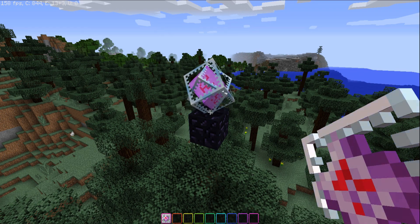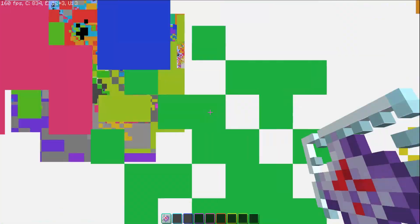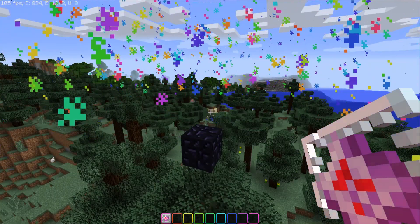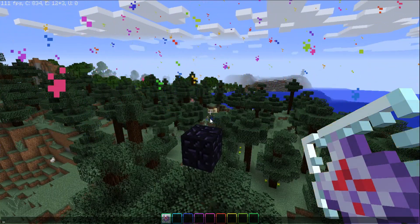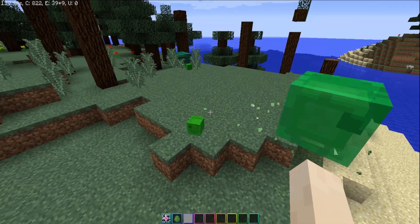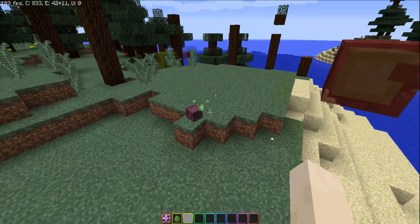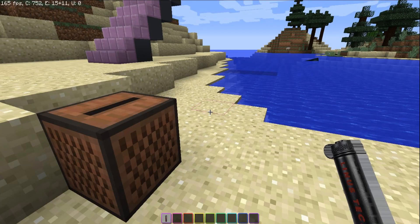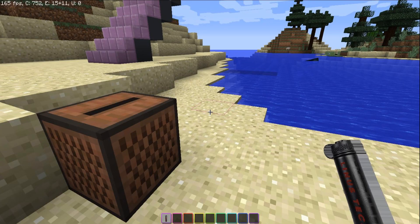You got to have RGB explosions too, am I right? We even added RGB slimes for your pleasure. LTTstore.com. Well, I wonder what this does.